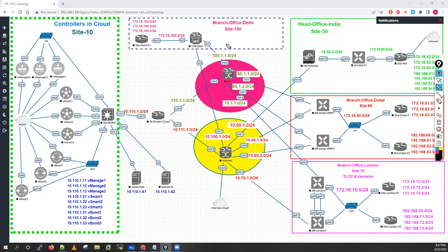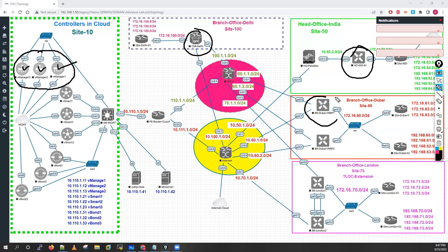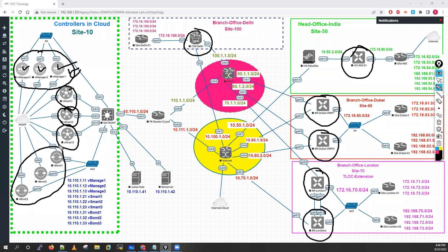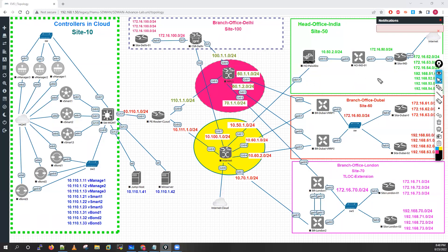In my lab topology I have 3 vManage controllers for the management plane, 3 vSmart controllers for the control plane, and 3 vBond controllers for redundancy. I've also added firewall devices for T-LOCK extension, VRF, and service chaining labs. Multiple controllers are deployed for redundancy purposes.